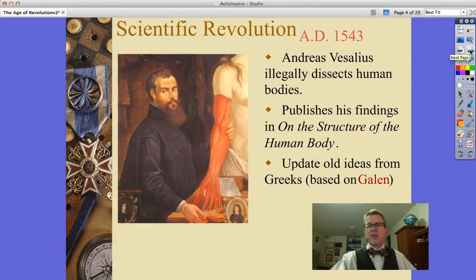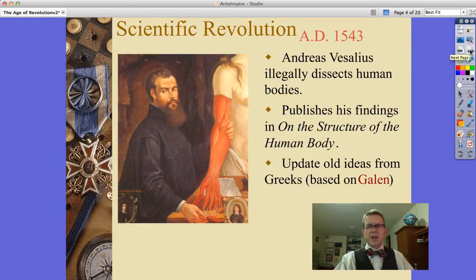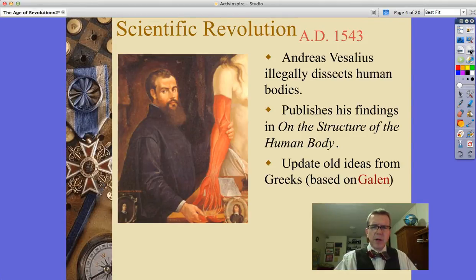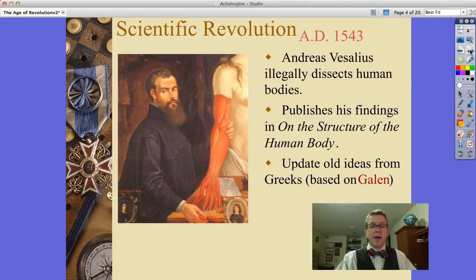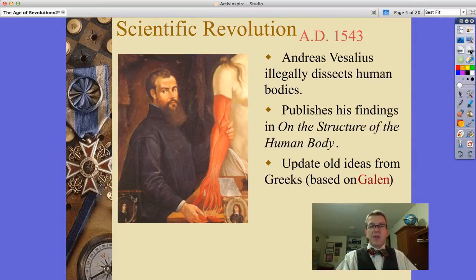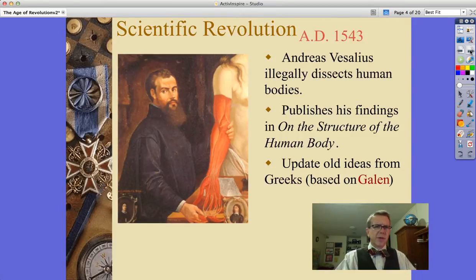We've also got Andre Vesalius in 1543, illegally dissecting human bodies. That's gross anatomy — actually gross, not large. He publishes his findings on the structure of the human body. This updates ideas that had persisted in Europe dating back to the ancient Greeks and the work of Galen, who had done his work on dogs and monkeys.